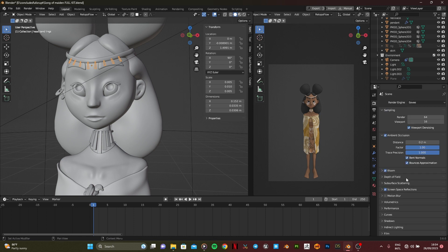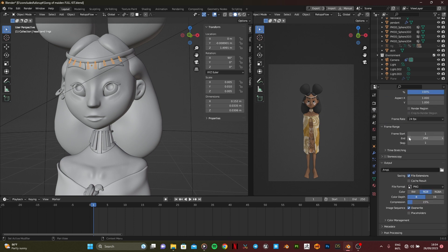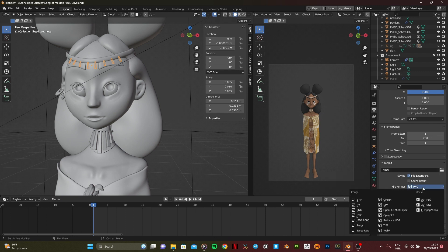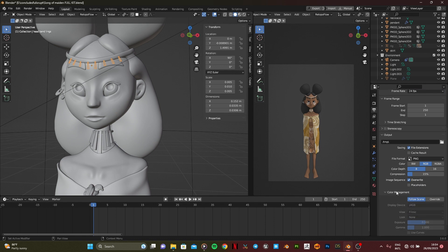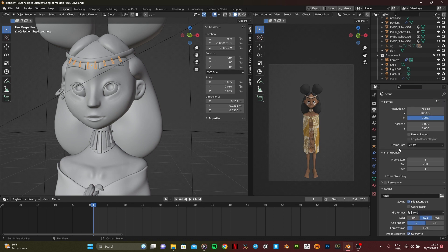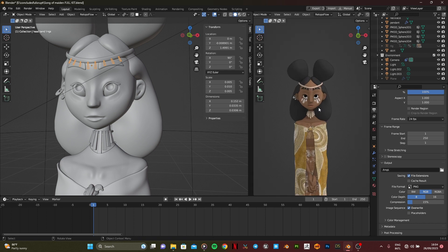But first of all you have to make sure you have already set your render and made your render settings to the place where you want it to be rendered to. Then you set it from PNG to ffmpeg, then you just check a little or two things and that's it. Set your frame rate and that's it. So that's it for this tutorial.